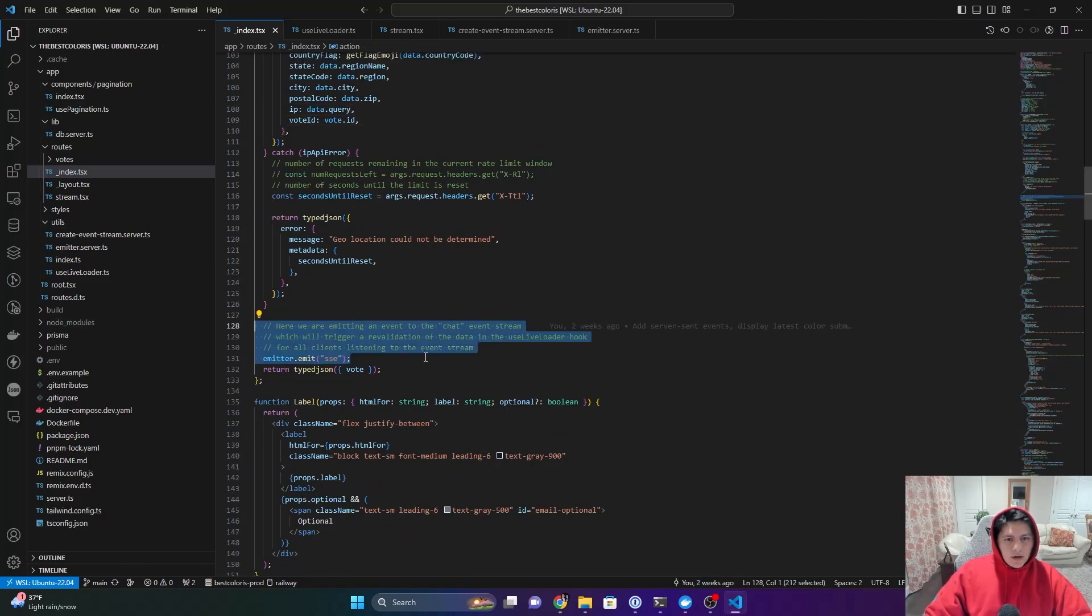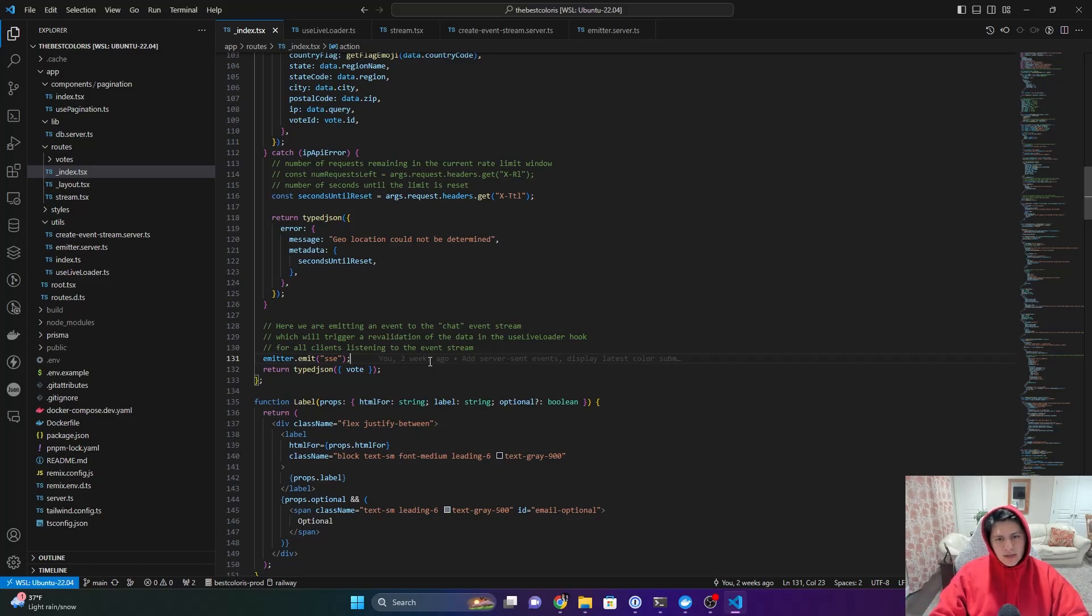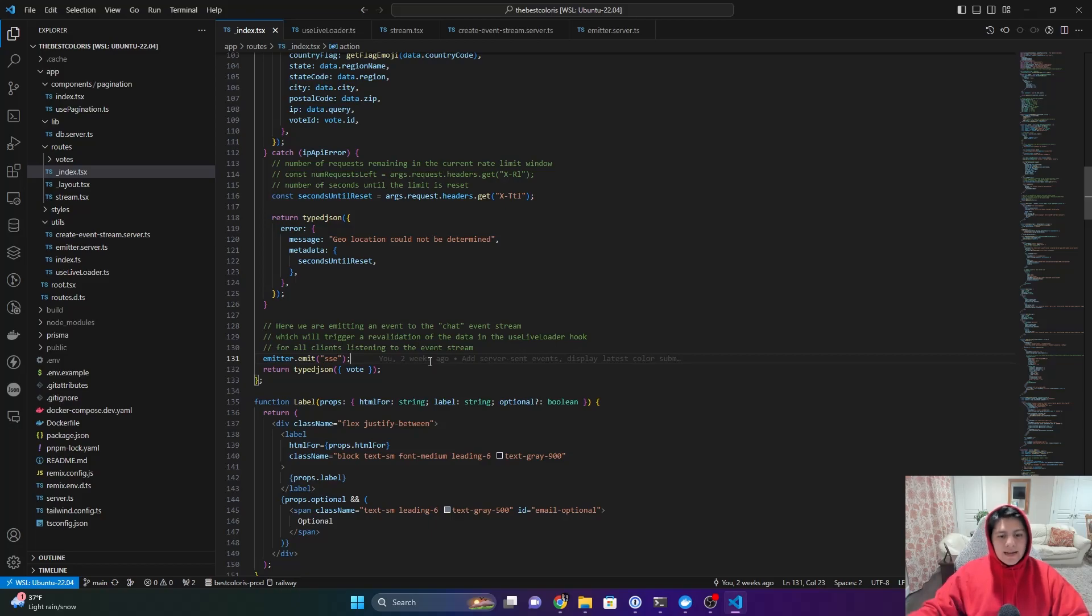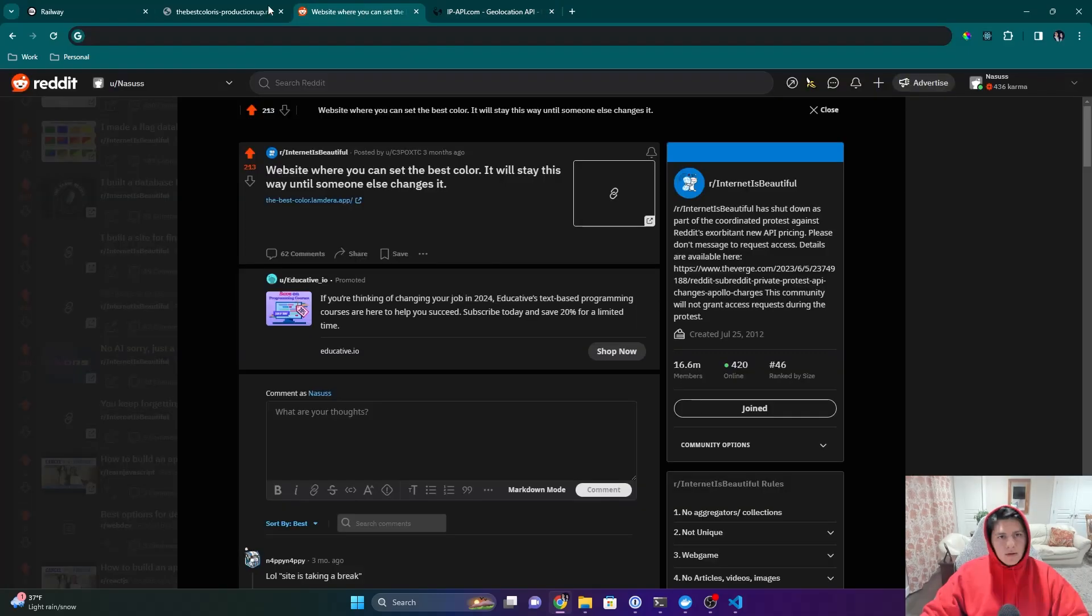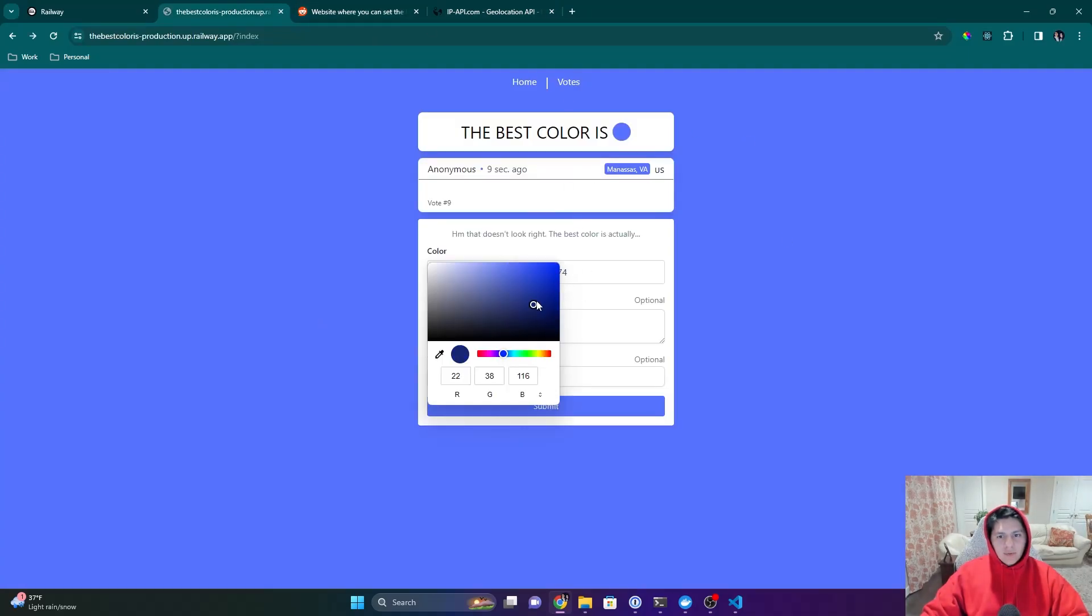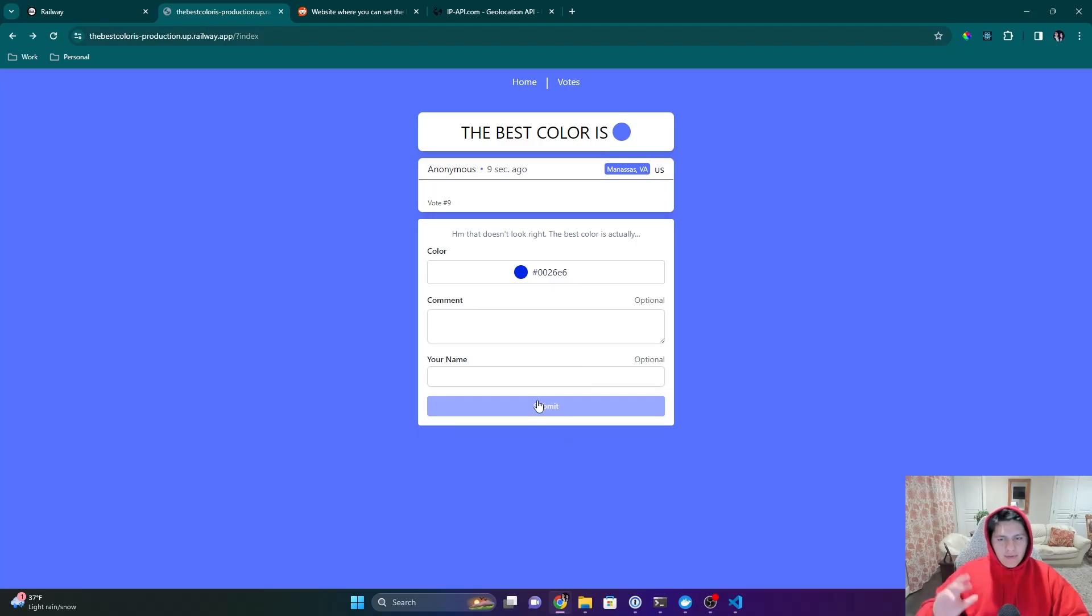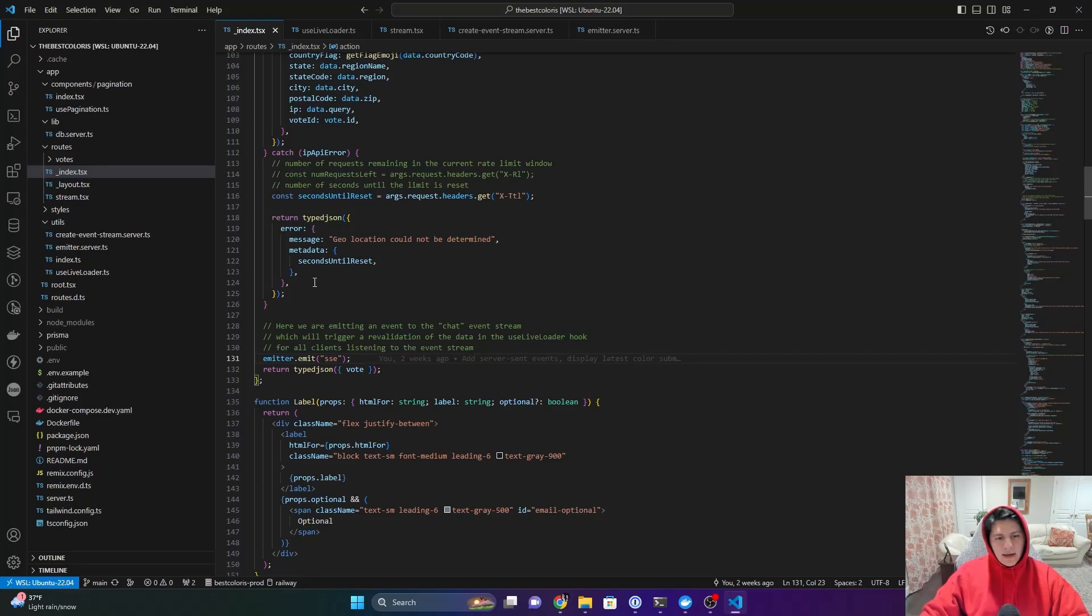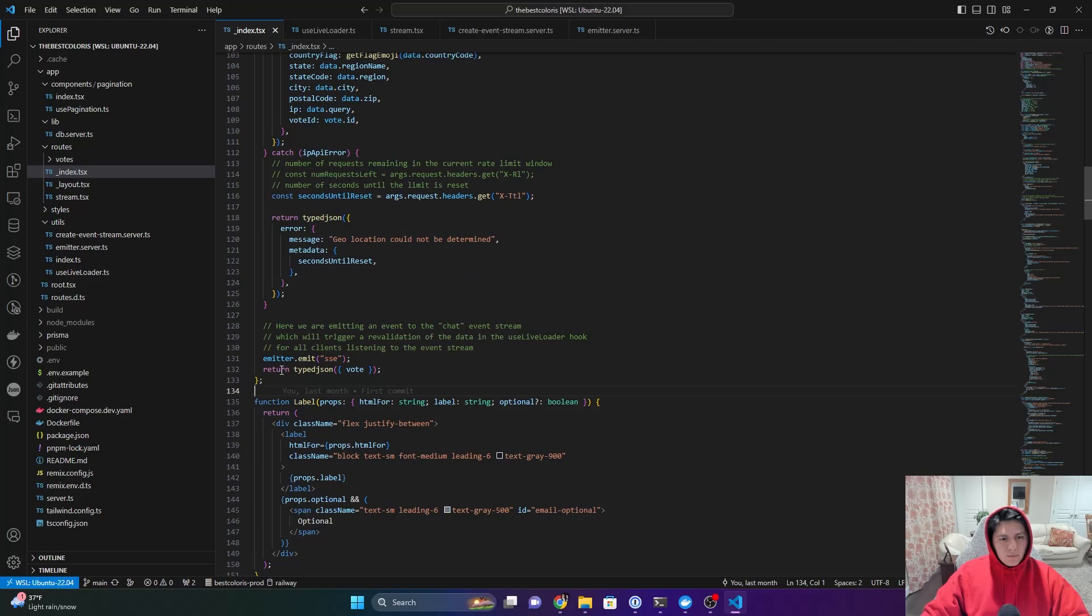And then here at the very end, this is what is streaming the updates so that all the clients are getting that update of the background color switching. When you click this and then you click submit, and it changes the background, that piece of code is why it gets updated everywhere, why every client gets the updates.